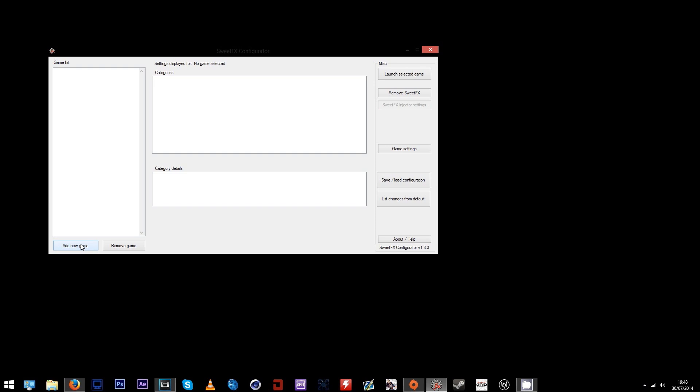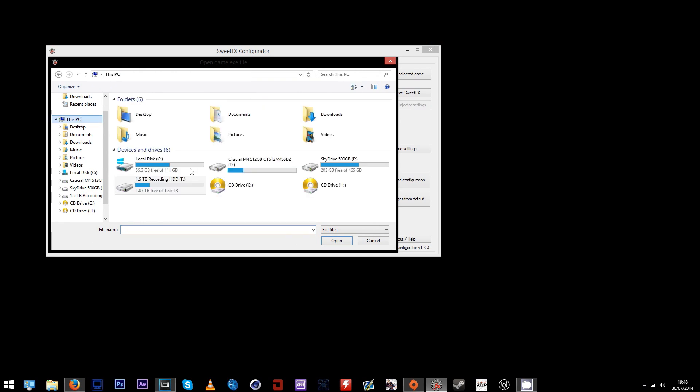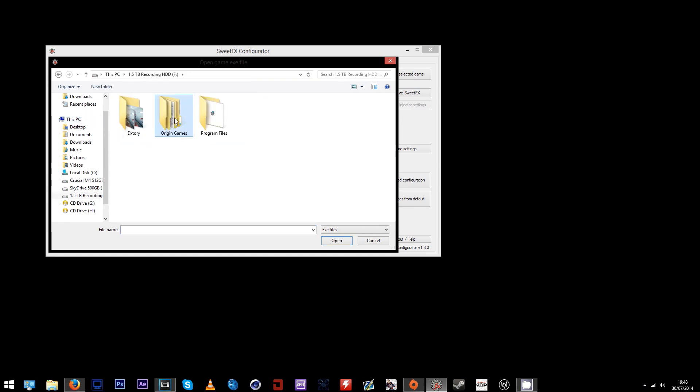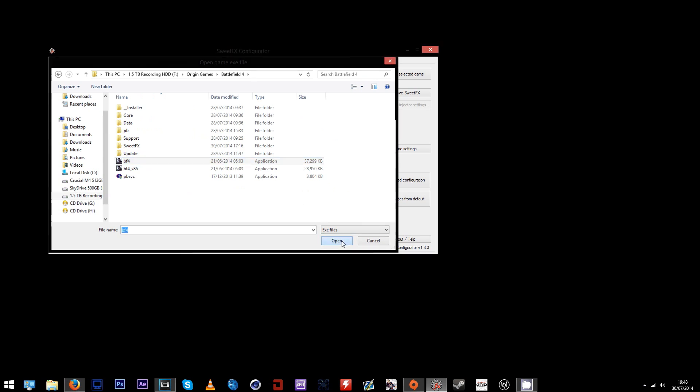Once you open the configurator window, you'll see it's kind of empty and there's not much there. Scroll down to the bottom left corner where there's an add new game option and just browse to the Battlefield 4 root folder.